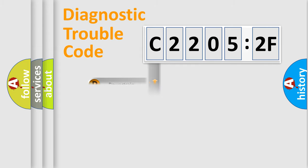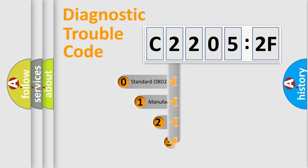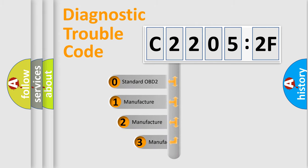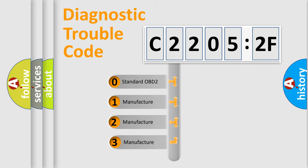Powertrain, Body, Chassis, Network. This distribution is defined in the first character code.